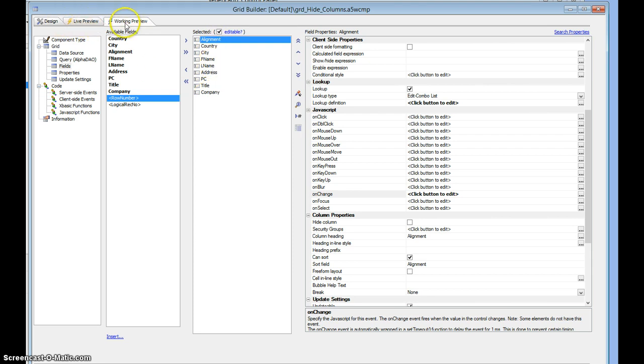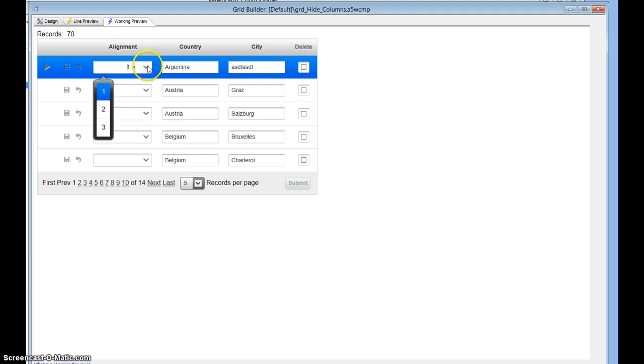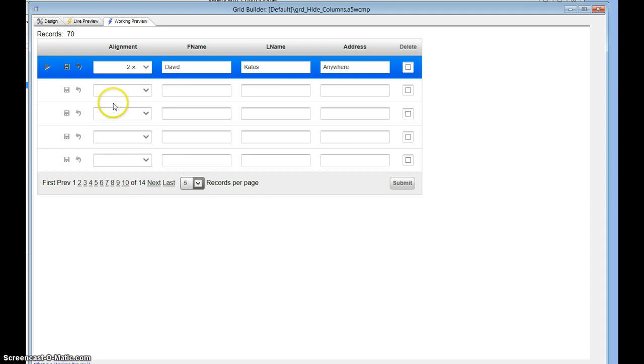Let's go to working preview and see how this looks. Because alignment has a value of one, I'm just showing columns one and two. If I put two in there, we show a different set of columns and hide columns one and two.